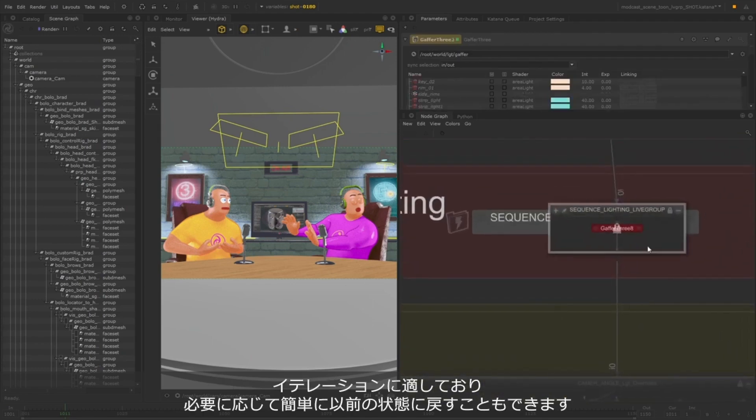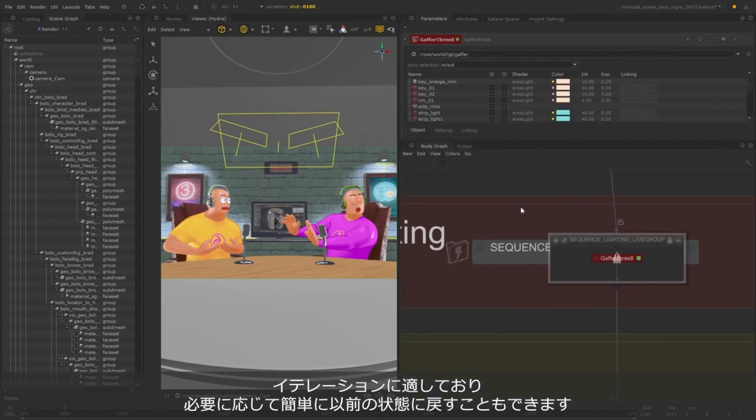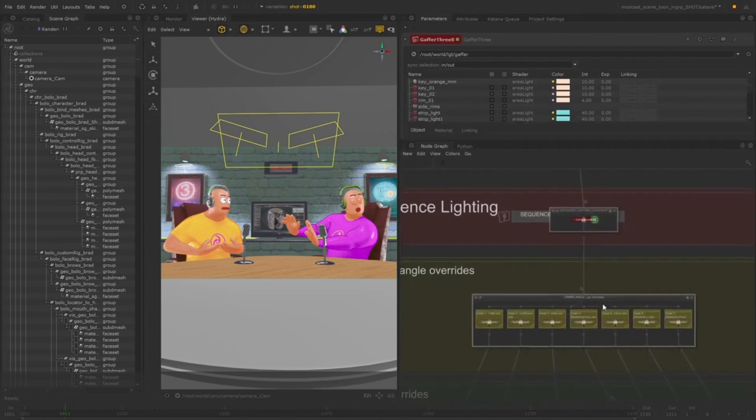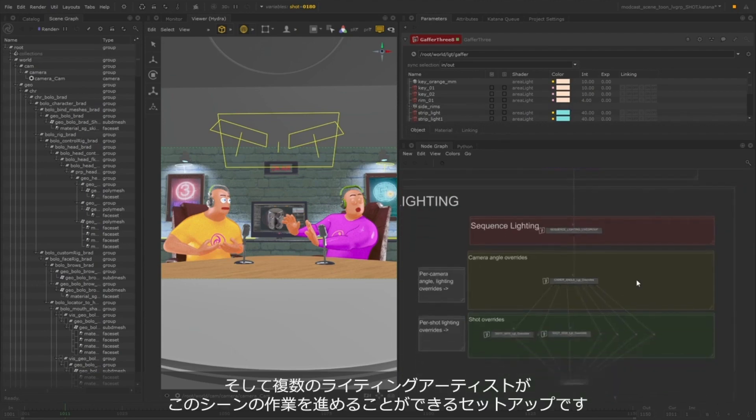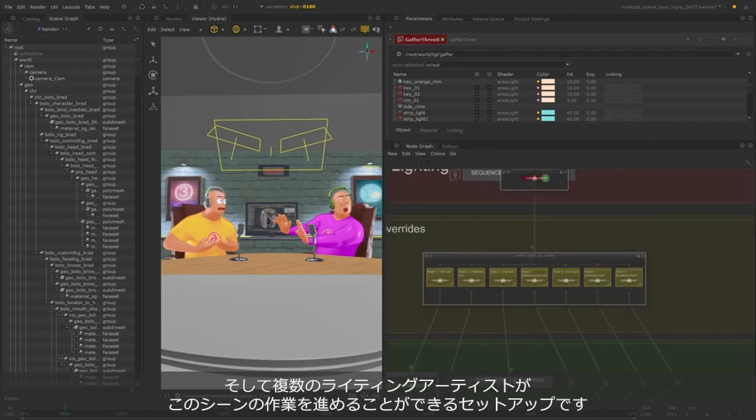This is really useful as iterations are made, and it makes it very easy to revert back to a previous version if needed. As well as this, it allows multiple lighting artists to work together to light the scene.